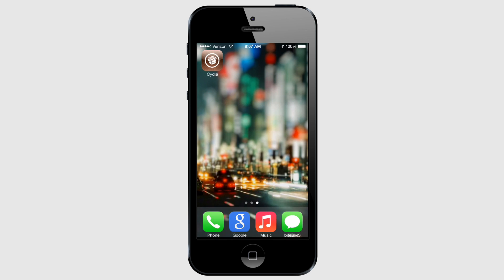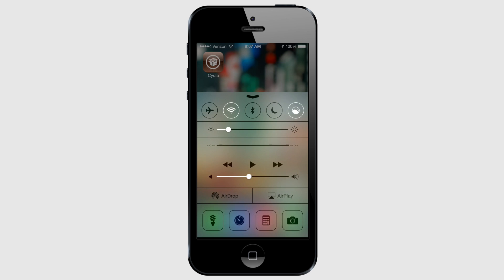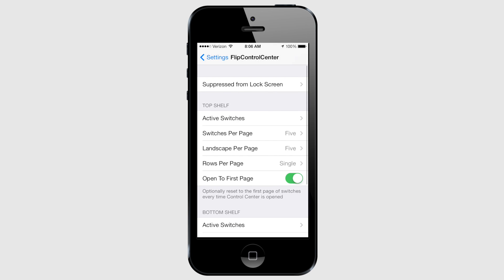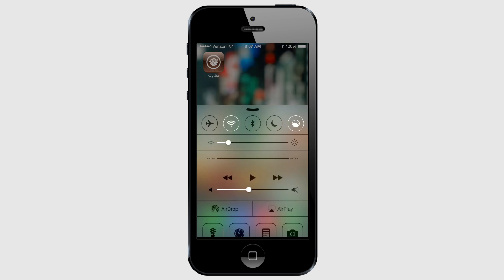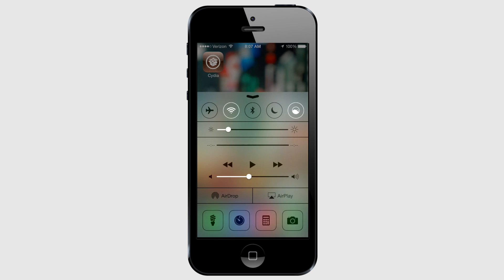There are also a bunch of add-ons within Cydia that add toggles for specific actions and apps — for example, one that toggles Flux on and off. In the settings, you can customize which toggles to enable or disable, the order of the toggles, how many toggles per page, and which toggles are disabled on the lock screen. You can download Flip Control Center from the Big Boss repo.